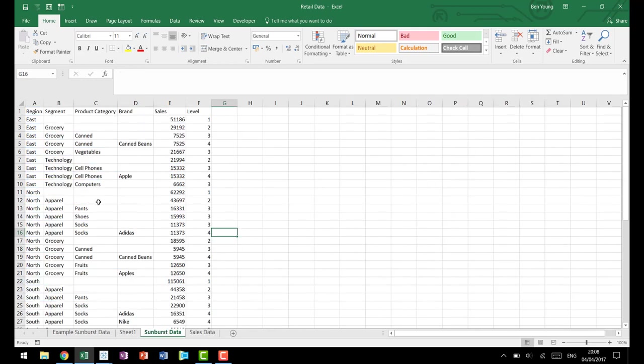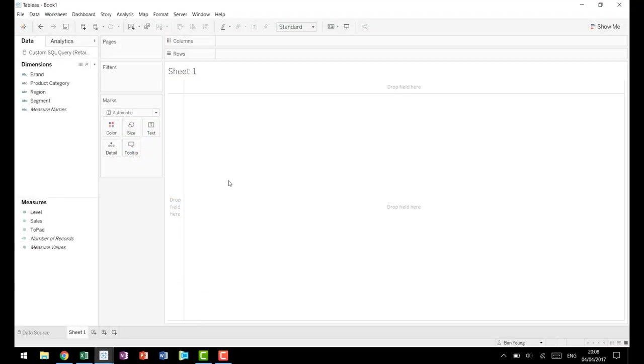But anyway, so now we have our sunburst data, we have our data ready to go here in Tableau, and we'll get set for part two where we actually get to build the sunburst chart. We'll see you in part two.